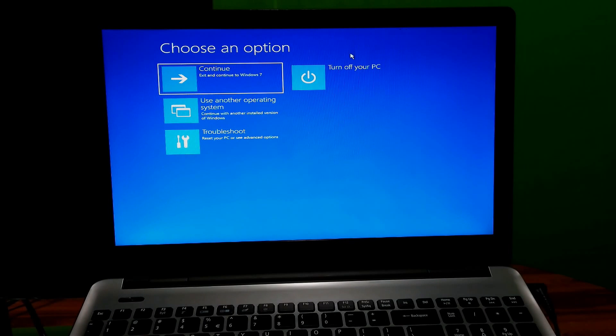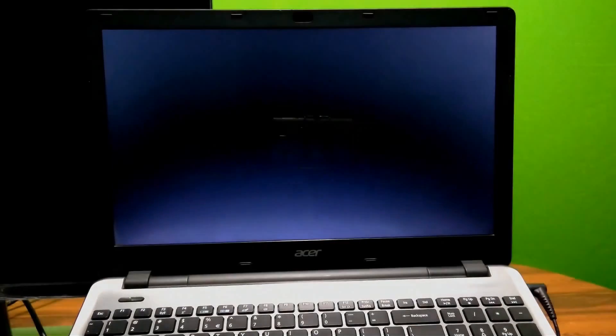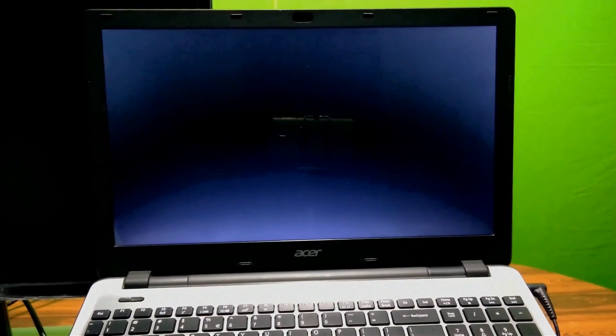Now just turn off your PC, be patient for a while, then turn the PC back on.